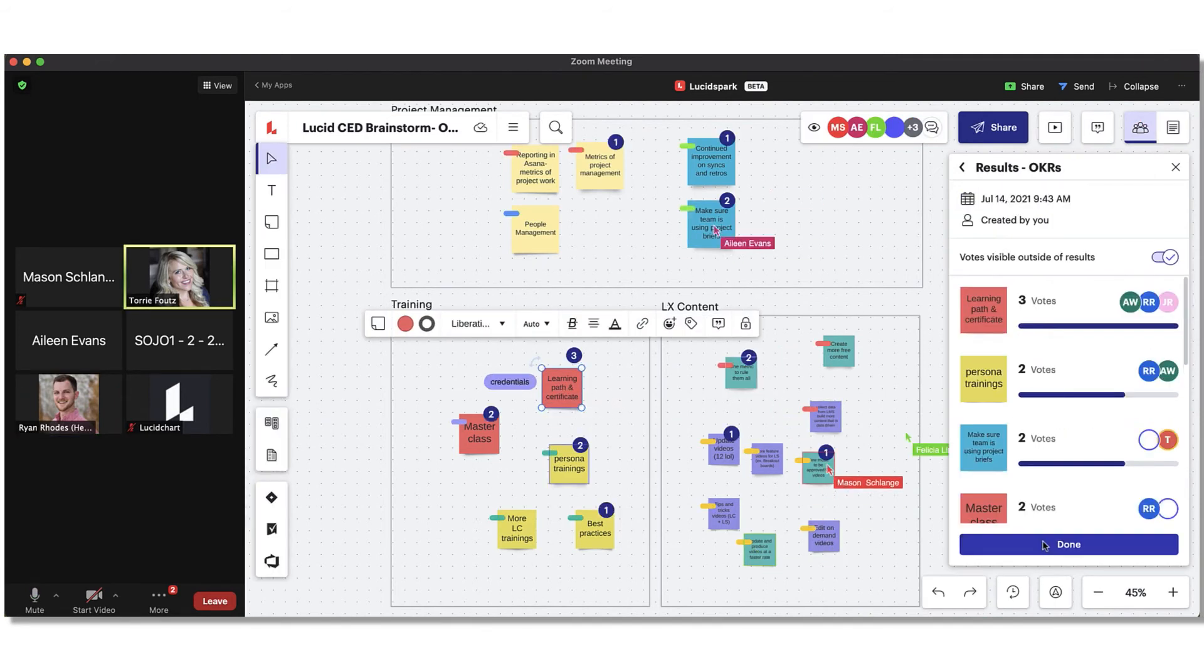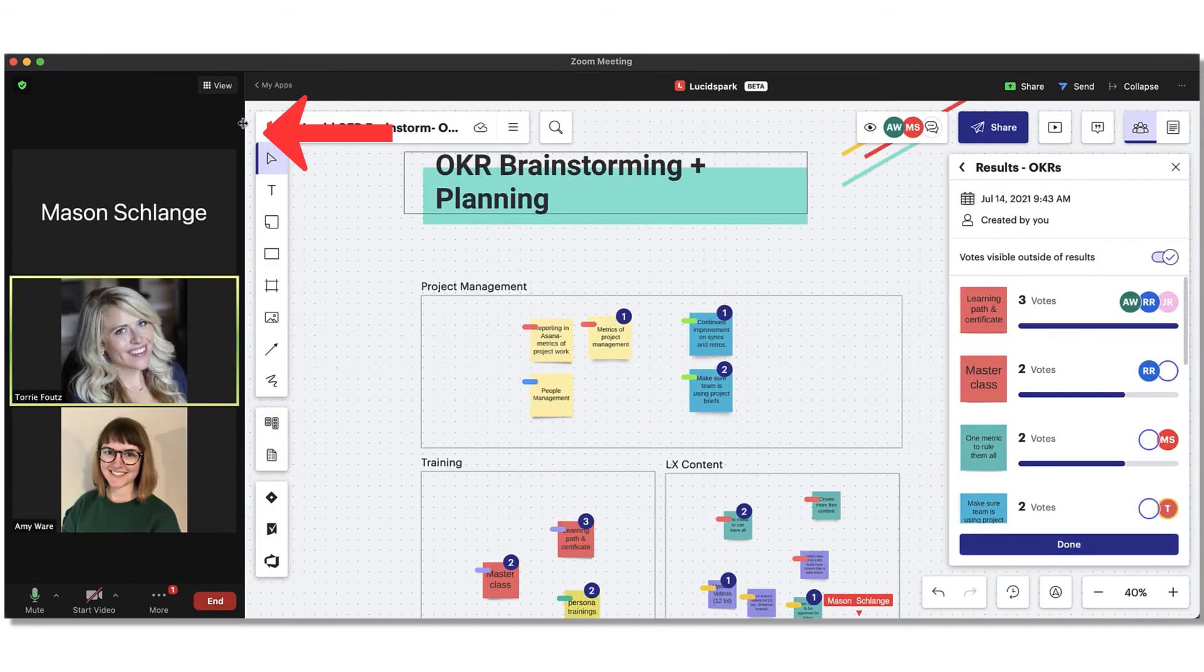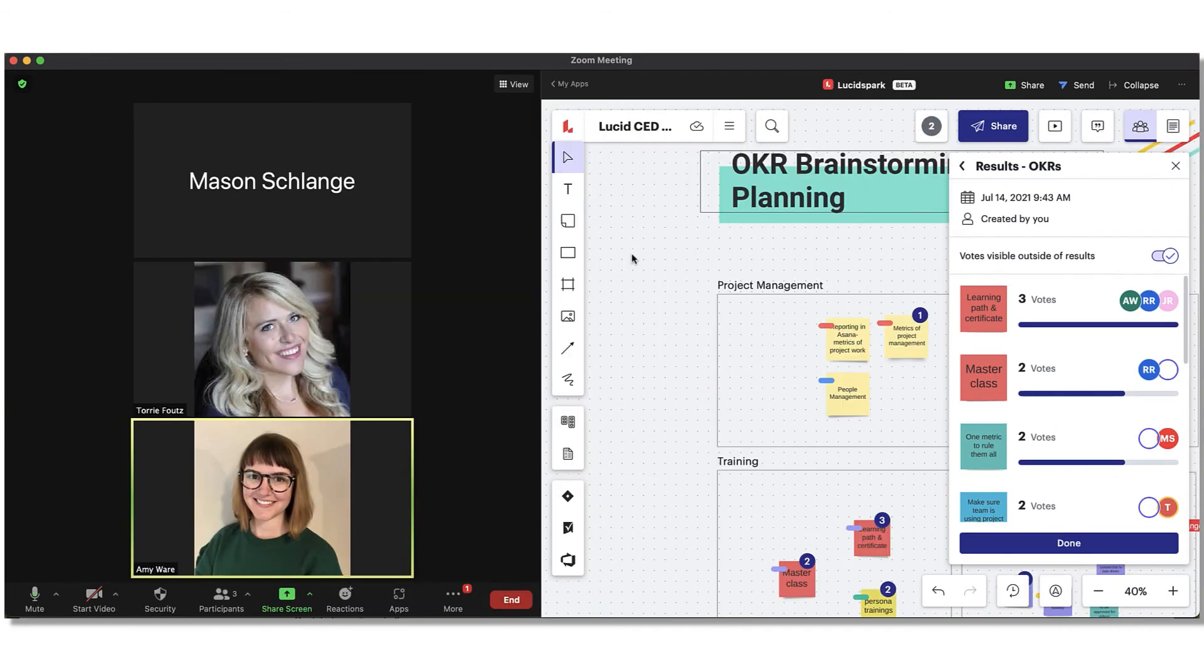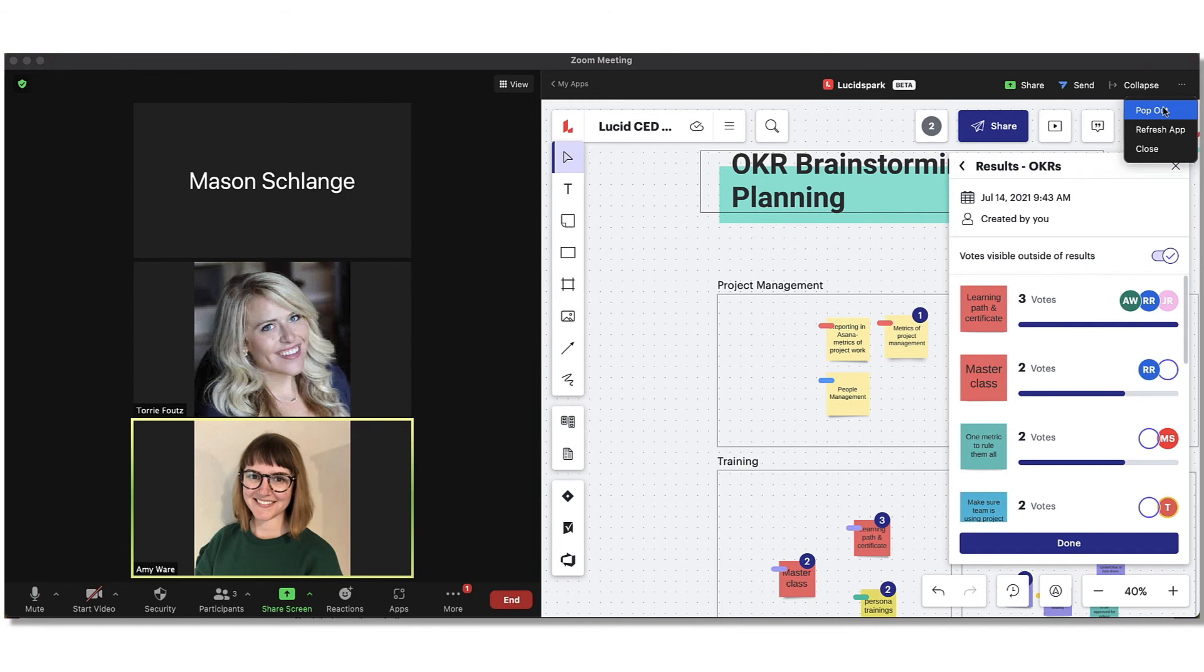You can always adjust your participant view by simply clicking and dragging the arrow on the panel to the size you'd like. You can also pop out the Lucid Spark board entirely.